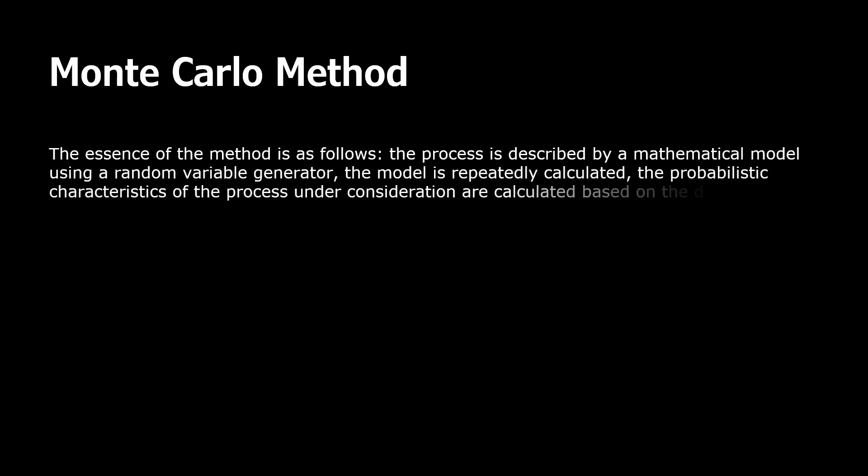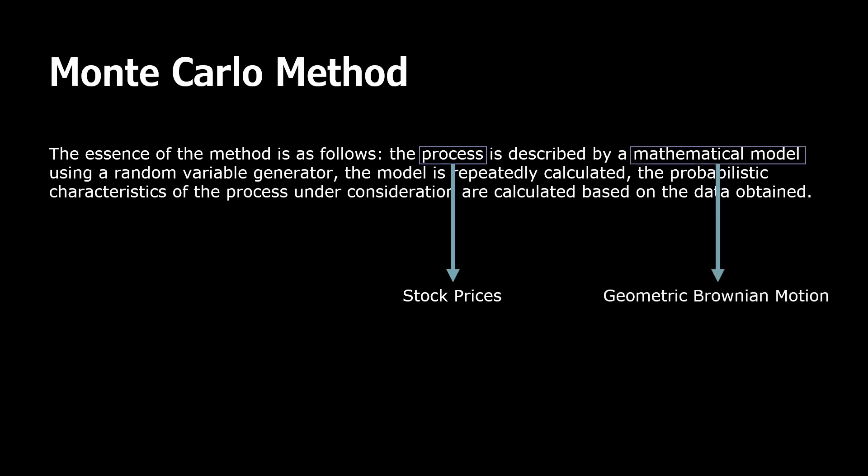Let's stay for a second and clarify what the Monte Carlo means. The essence of the method is as follows: the process is described by a mathematical model using a random variable generator. The model is repeatedly calculated. The probabilistic characteristics of the process under consideration are calculated based on the obtained data. In our case, the process describes a stock return series. The mathematical model is geometric Brownian motion, which is widely used in financial worlds to simulate stock prices. And finally, the calculated characteristic is maximum drawdown.